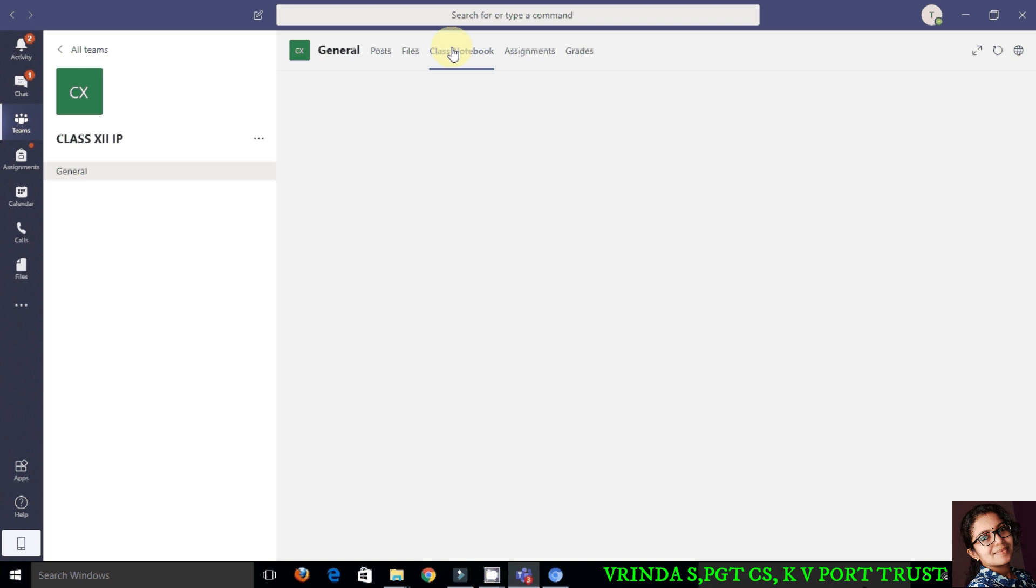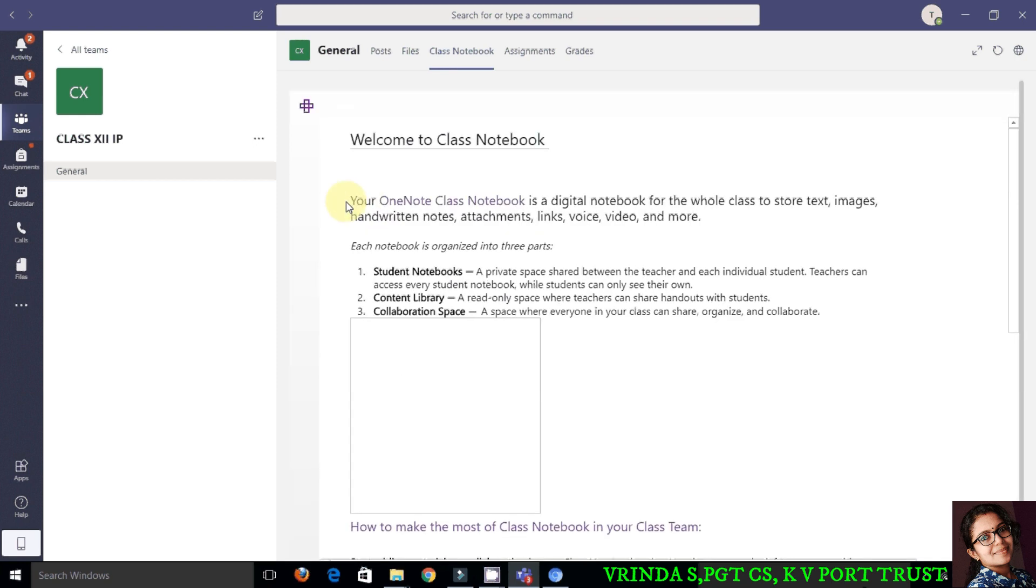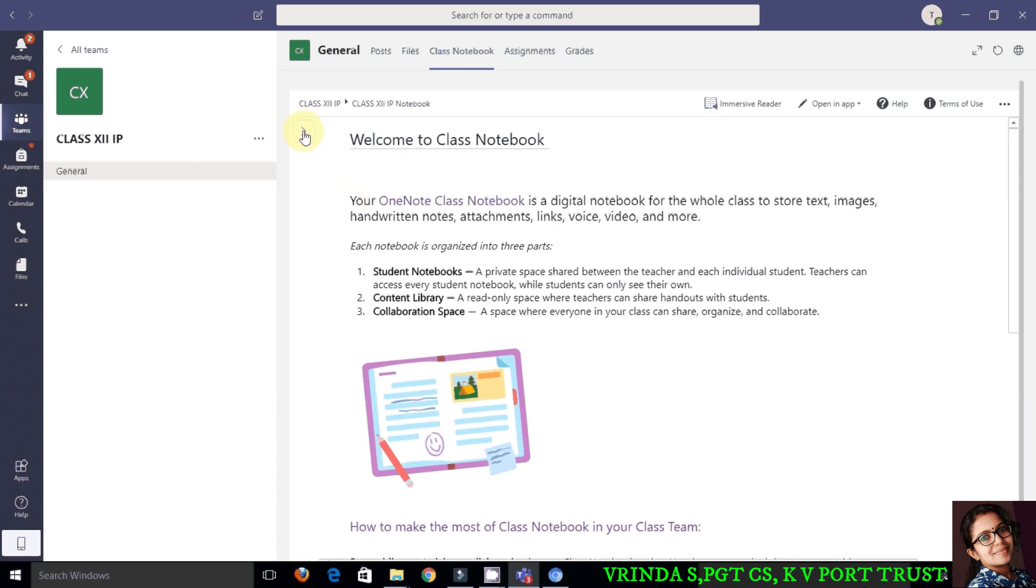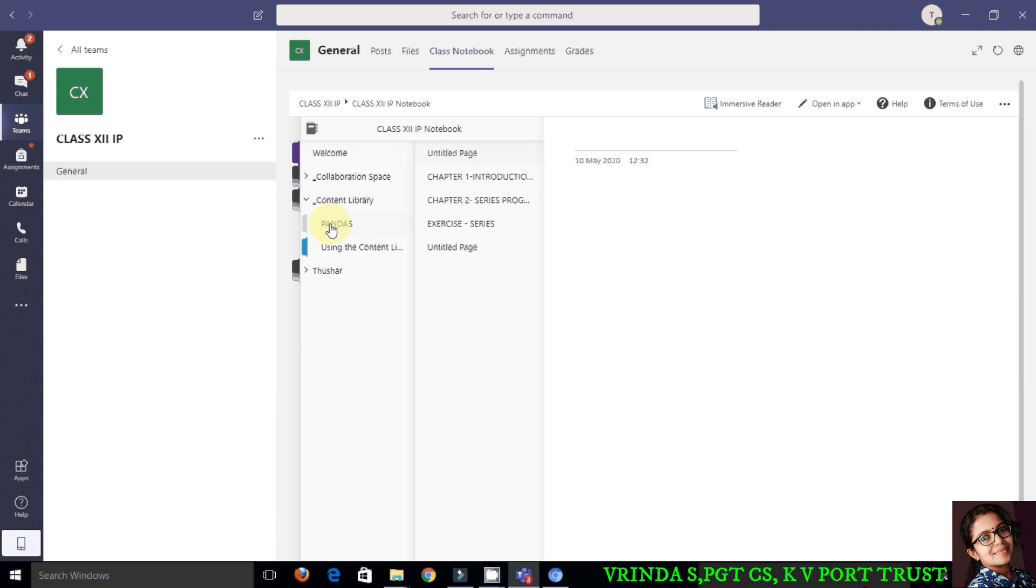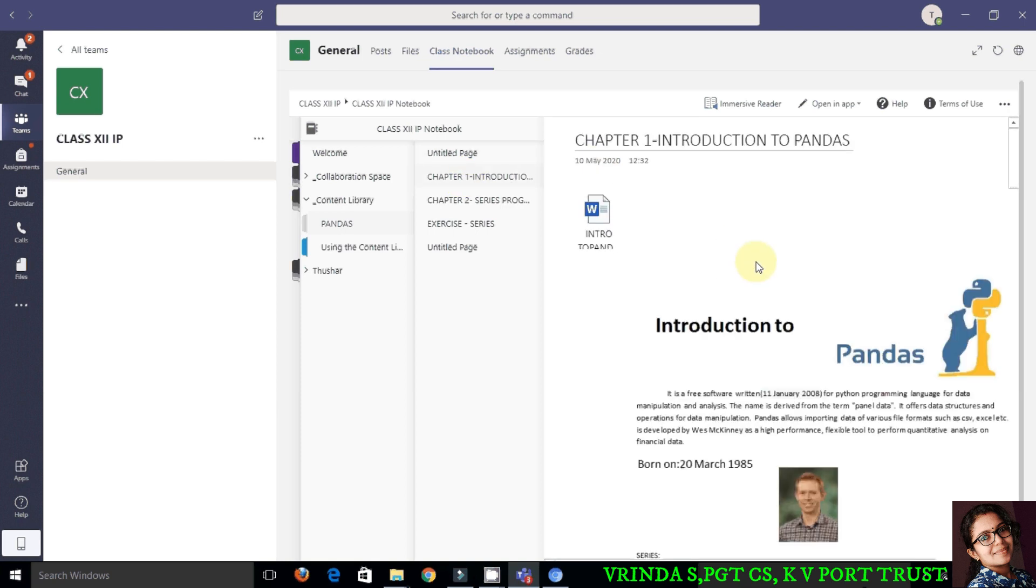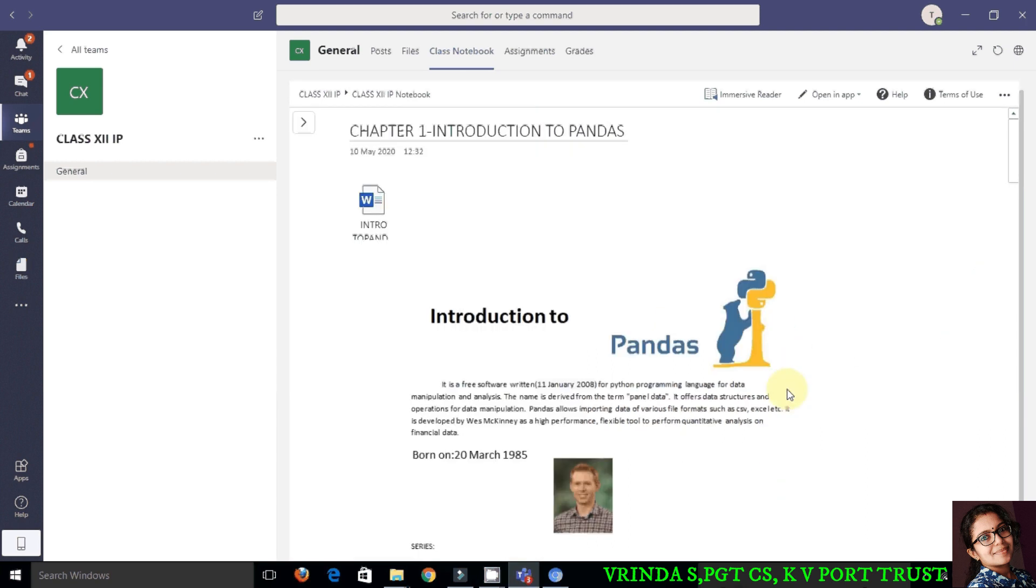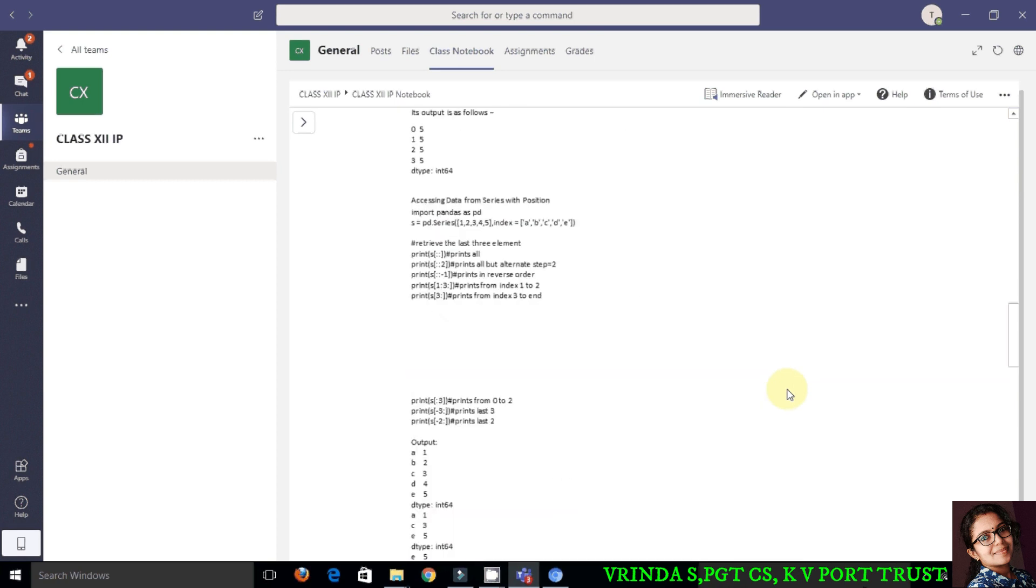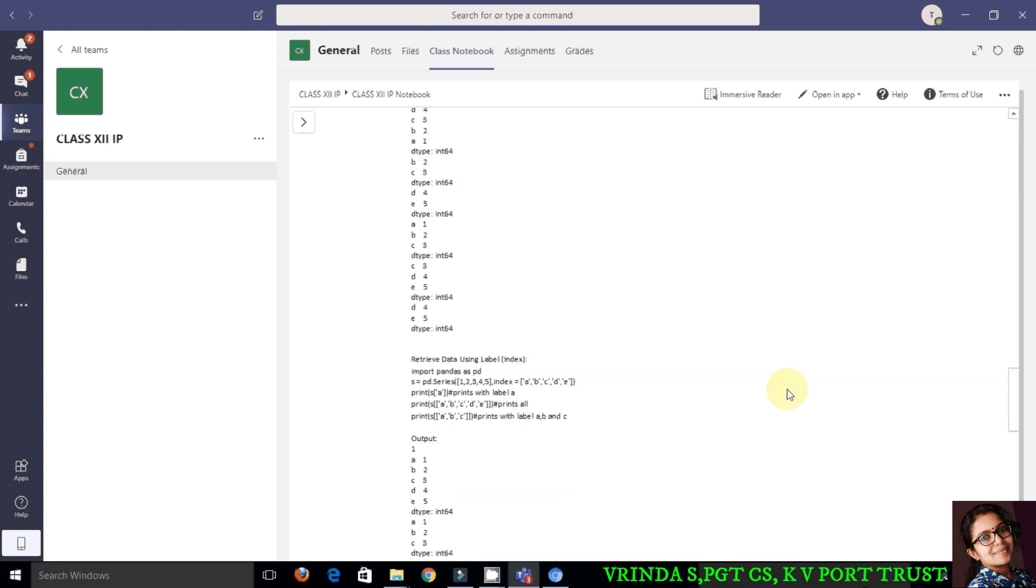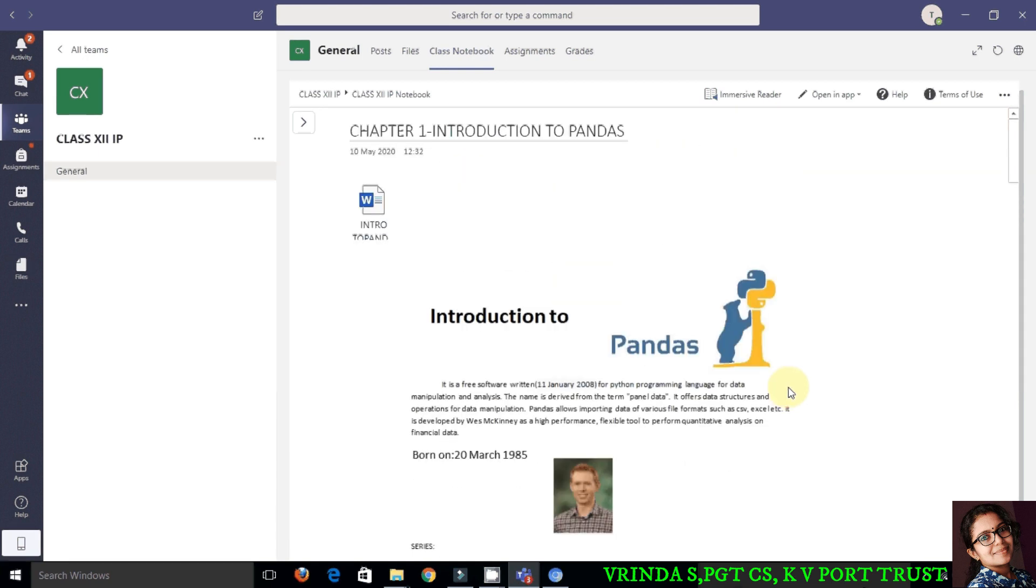The next feature is class notes. Class notes is the area where the teacher can share notes with you. So you go to content library as you see on the screen and click on the pages that you see there. These are the pages the teacher shared. You can go through the notes. If you want, you can edit, and whatever modifications you make will be reflected in your class note alone.